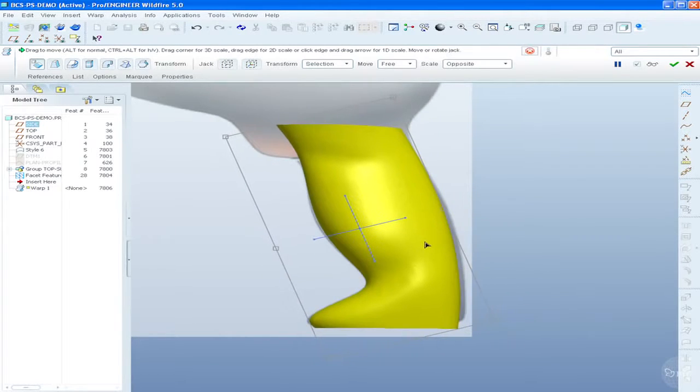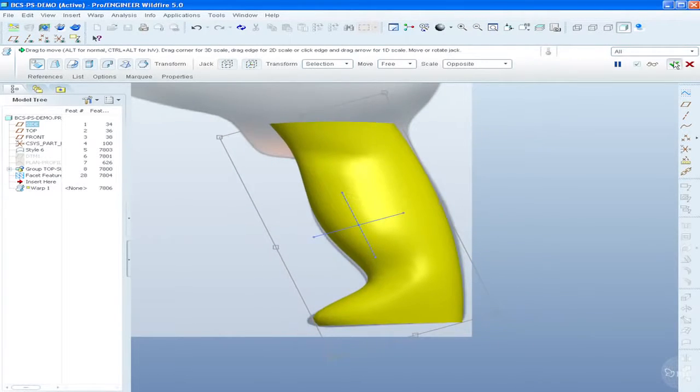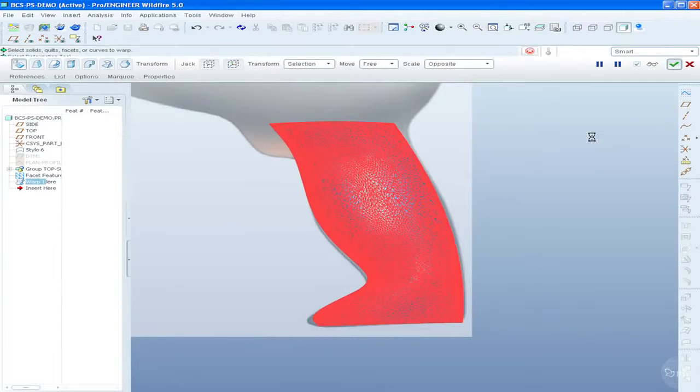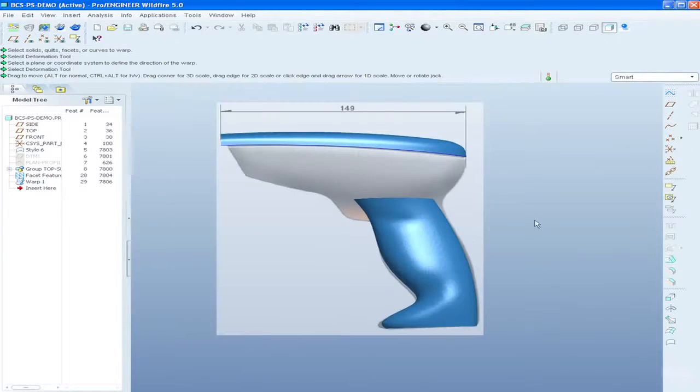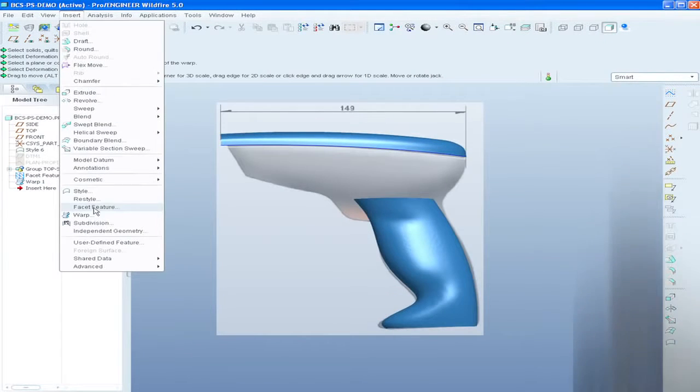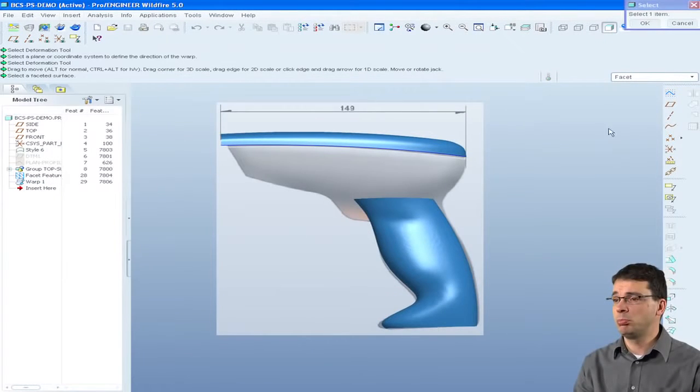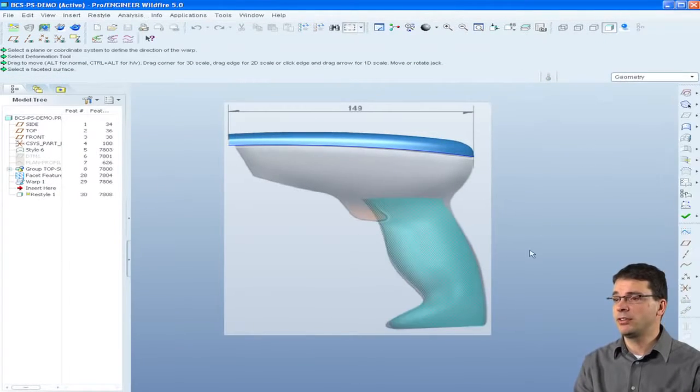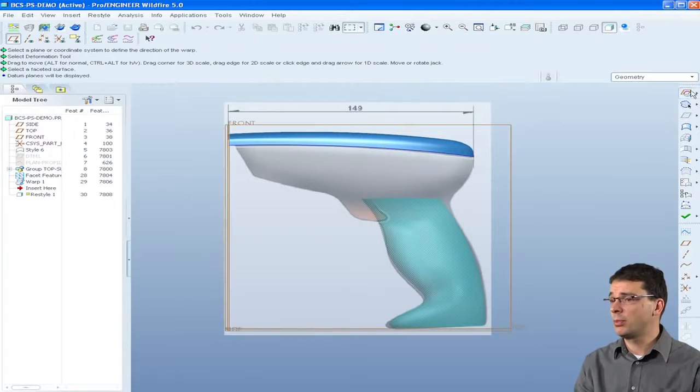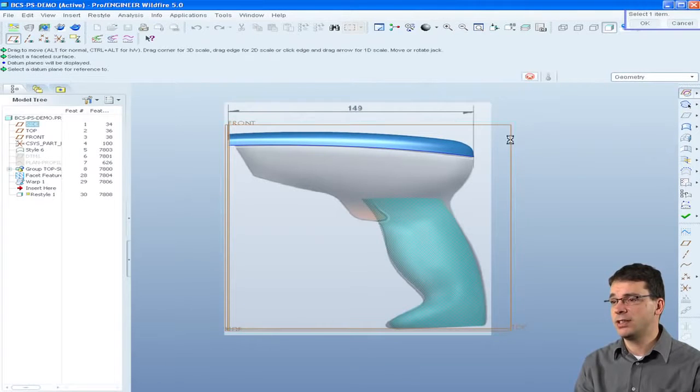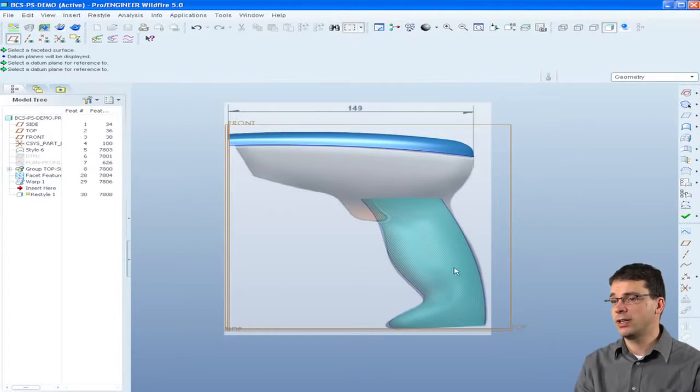The key capabilities of ProEngineer Reverse Engineering Extension include the ability to import point cloud data in formats such as PTS or VTX.